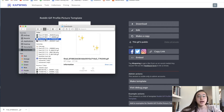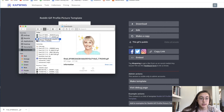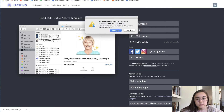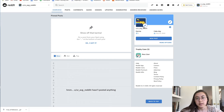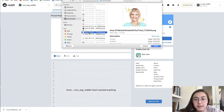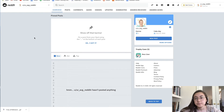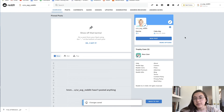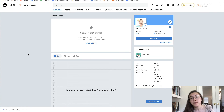To actually upload this to Reddit, it's the same trick I showed you at the start: just rename it to .png. Then go back to Reddit, go to your profile, click Edit Profile Picture, and here's the GIF I just made. Open it, and there you go — it's now my Reddit profile picture. We just turned a video into a GIF for use as a Reddit profile picture.